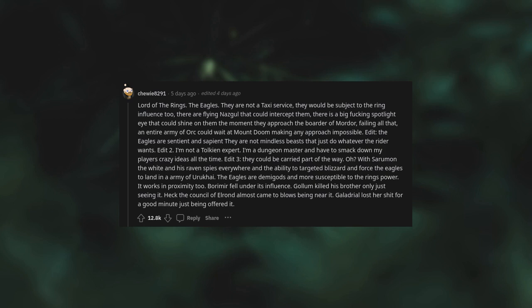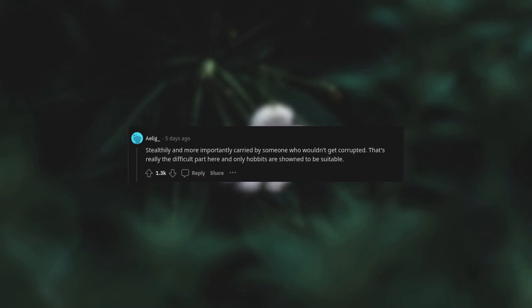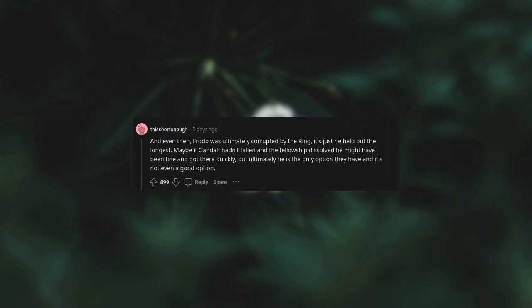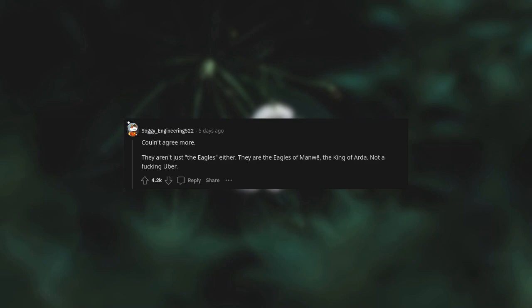Exactly. The key part of the mission to destroy the Ring was stealthily sneaking it in. Flying a bunch of giant eagles to Mordor isn't subtle. There's a reason Elrond didn't send an army, like the previous attempt to defeat Sauron. Then when an army did arrive at the gates, they didn't have the Ring. They were the diversion - stealthily, and more importantly, carried by someone who wouldn't get corrupted. That's really the difficult part here. And only Hobbits are shown to be suitable. And even then, Frodo was ultimately corrupted by the Ring. It's just he held out the longest. Maybe if Gandalf hadn't fallen and the fellowship dissolved, he might have been fine and got there quickly. But ultimately, he is the only option they have, and it's not even a good option. I think the story makes it pretty clear that no one is capable of willingly destroying the One Ring. Hence, Gollum still has a part to play. Couldn't agree more. They aren't just the eagles either. They are the Eagles of Manwë, the king of the Valar - not a Uber.